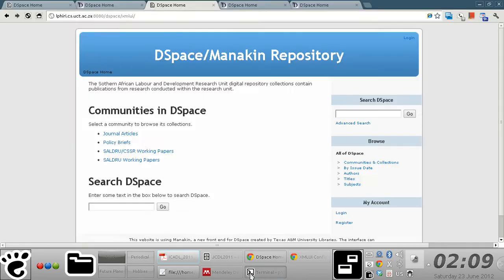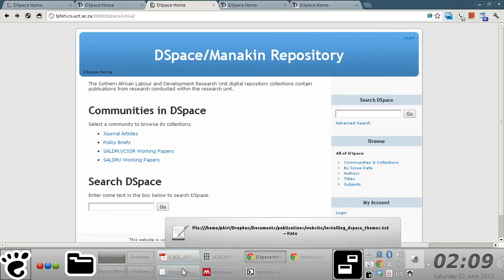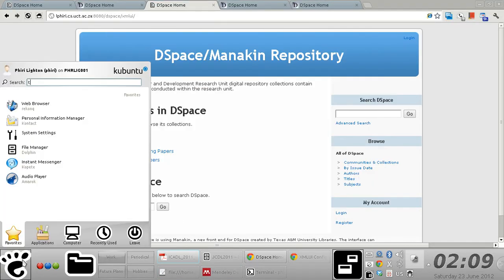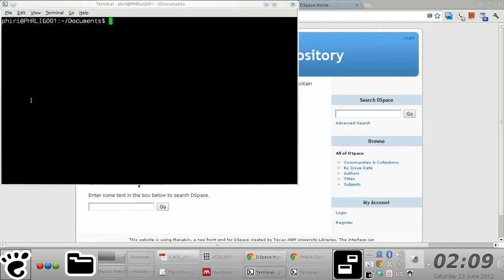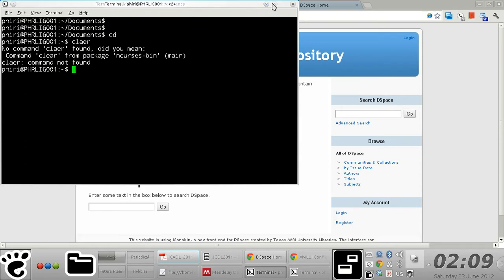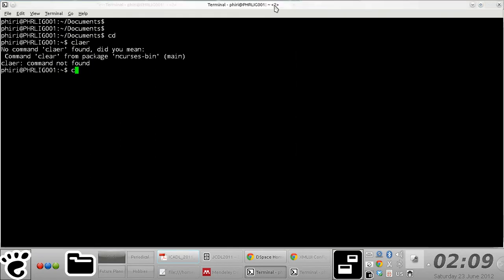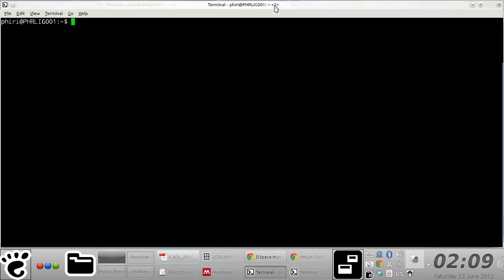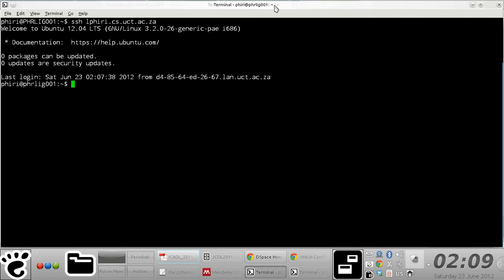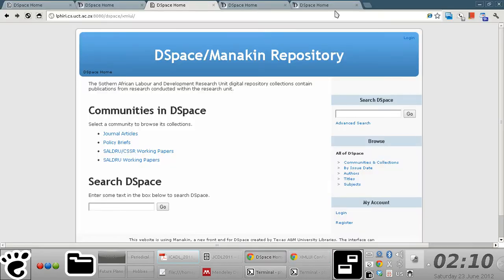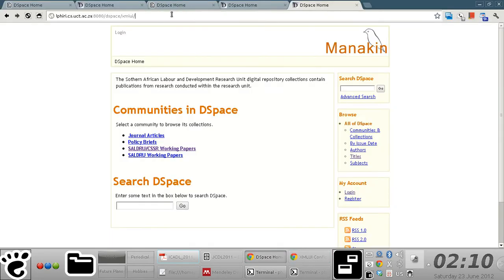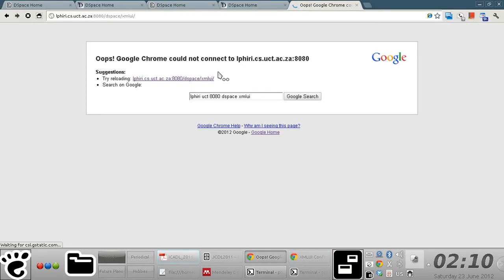The first thing you need to do is stop your servlet container, your web container servlet engine. In my case, it's located on a remote server, so I'll just SSH into the server and stop Tomcat. I'm using Tomcat as the web container. I'll just confirm quickly here. There we go, it stopped.